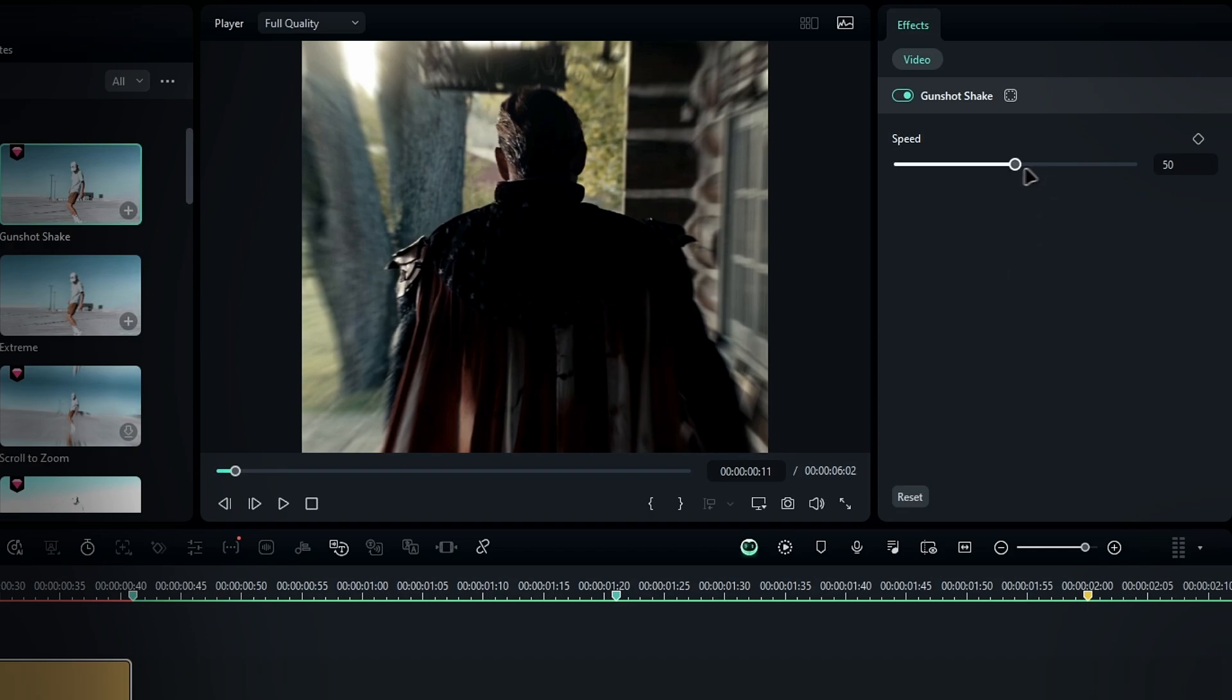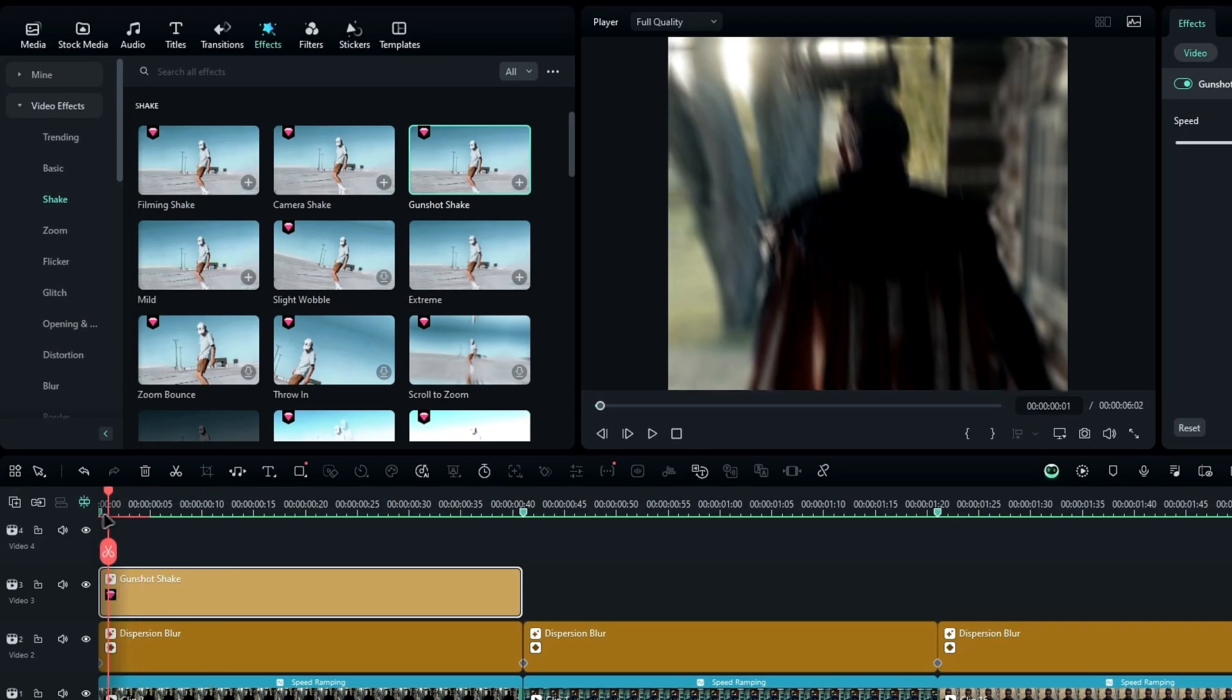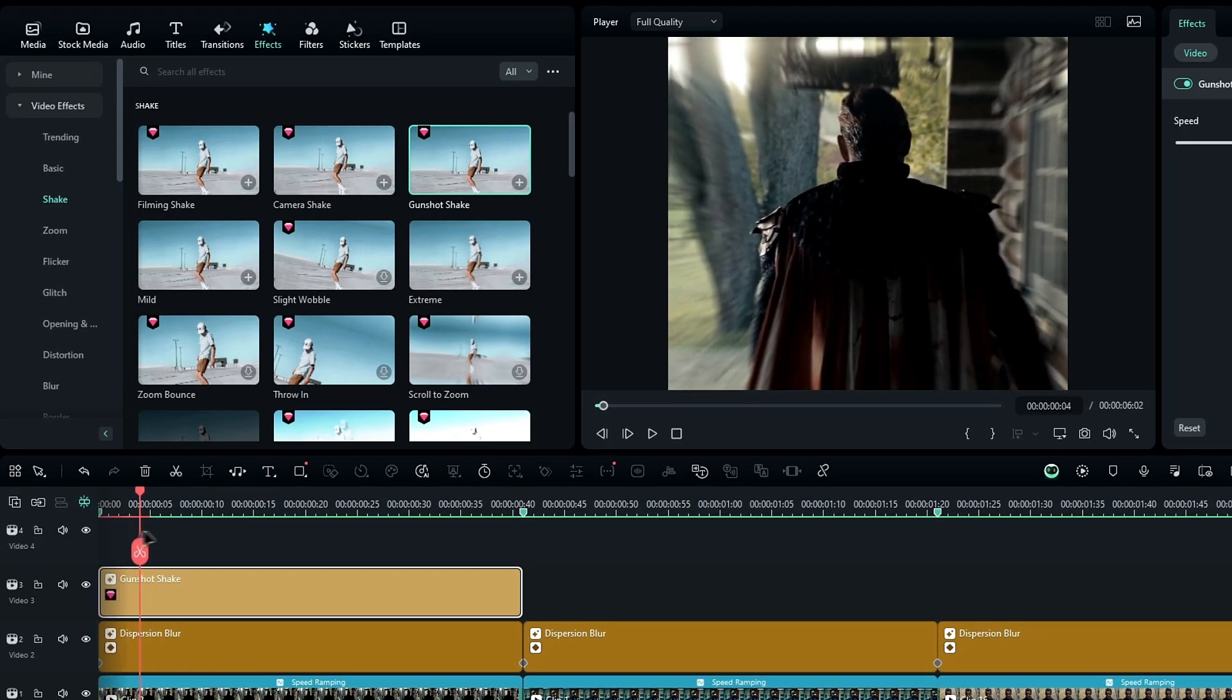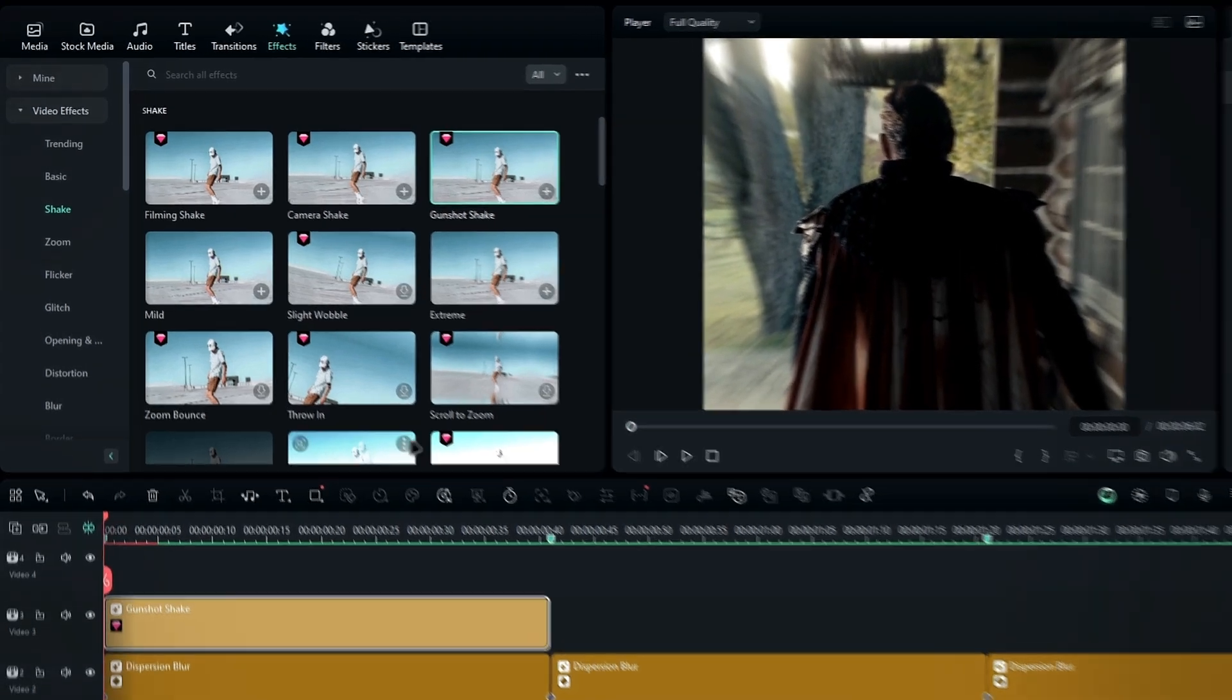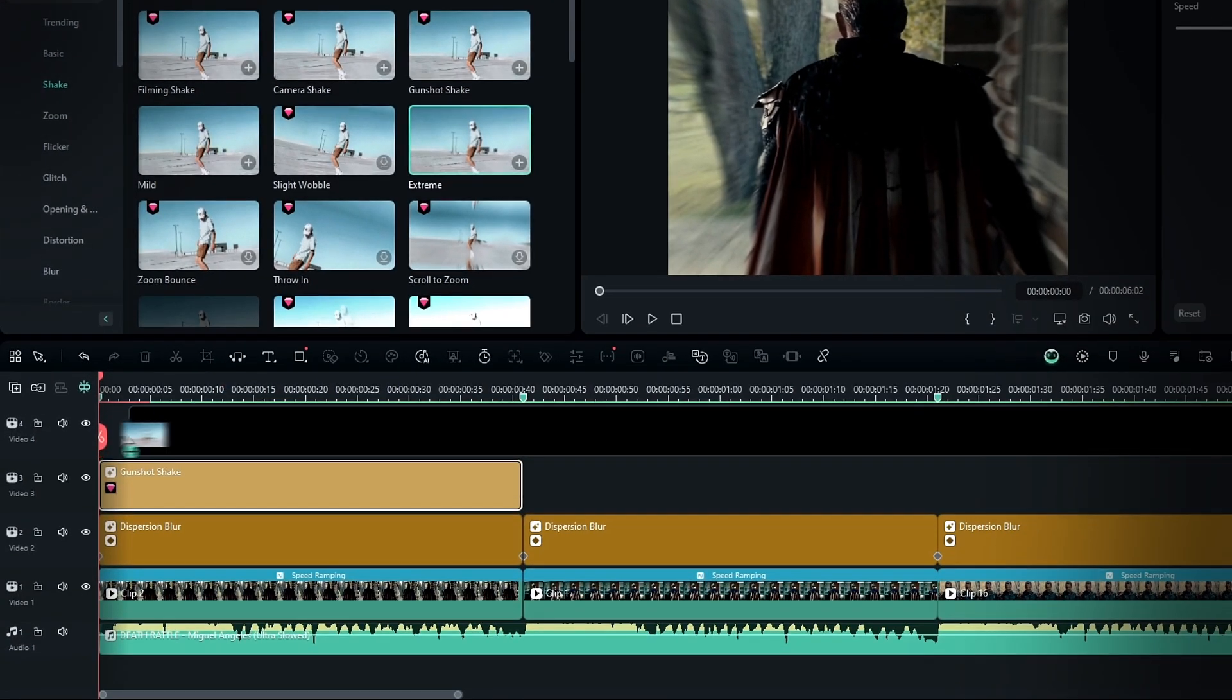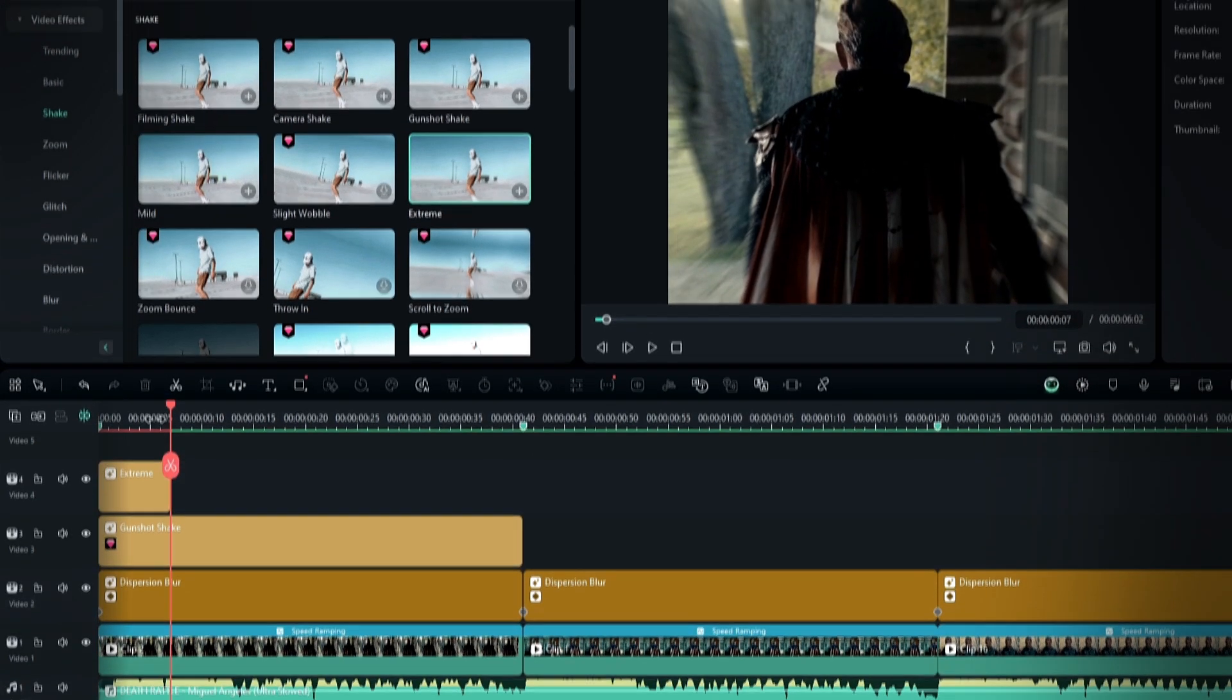In the settings, increase the speed to 100 to make the shake faster. This effect will give a subtle shake to your video, but for more intensity we can use the extreme shake effect. So I add it to the timeline, then take a seven frame section of the extreme shake effect.